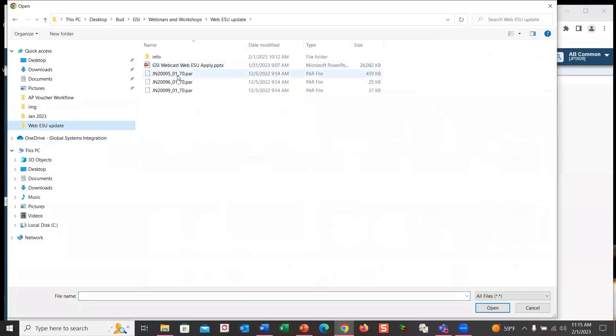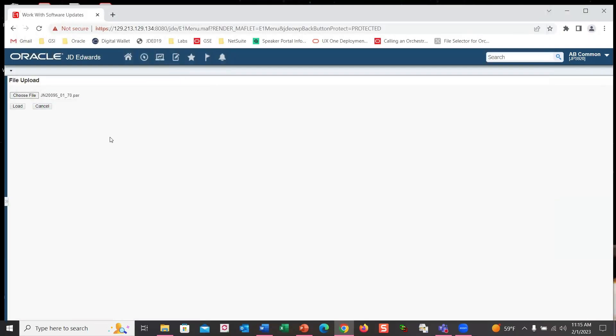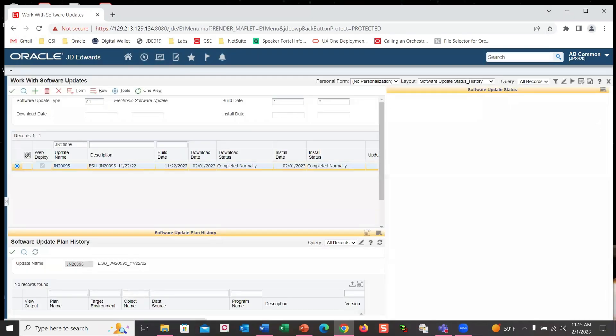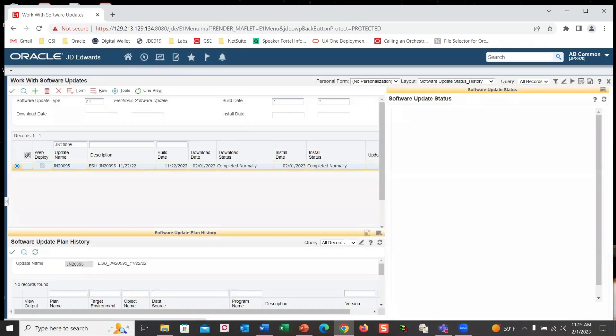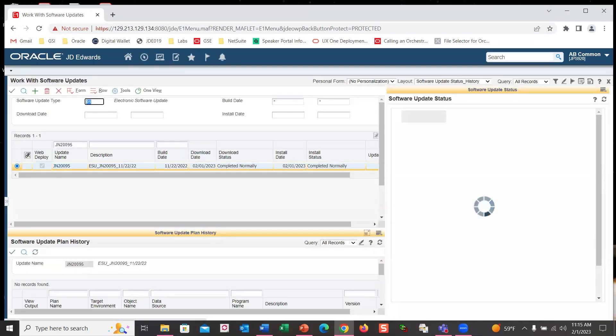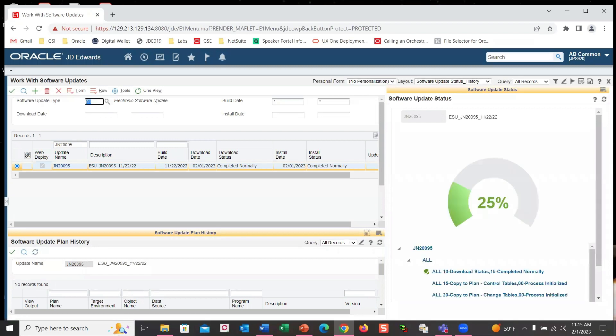And we're going with this JN20095. And we're going to load that in. So we're in here. And we can already watch, already see from the update status, to see what's going on with it. So we're only at 25% of the process to go ahead and deploy this ESU, right?